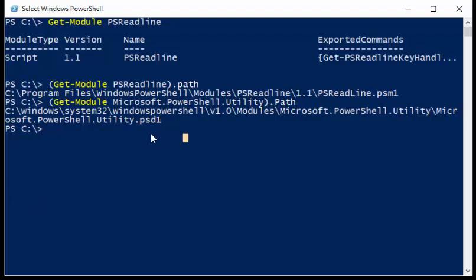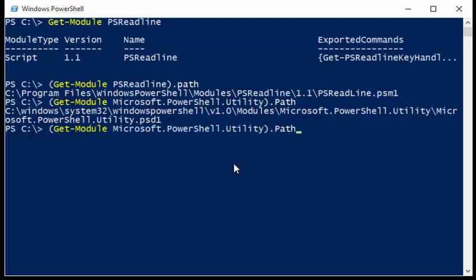Now this is actually pretty cool because this gives me a direct path to the module manifest, and I can actually use this and look at the module manifest itself.